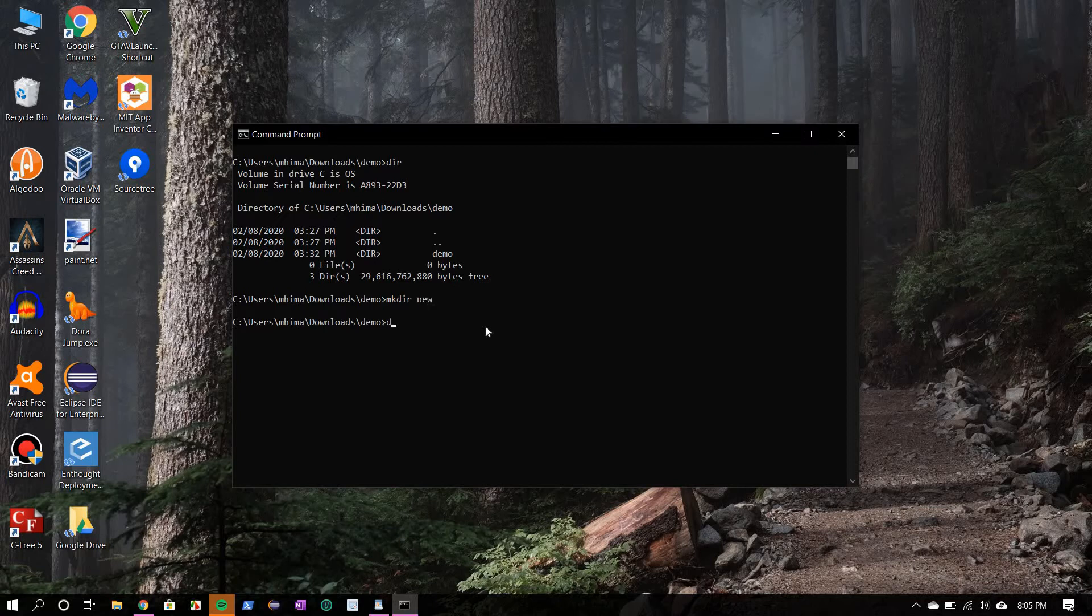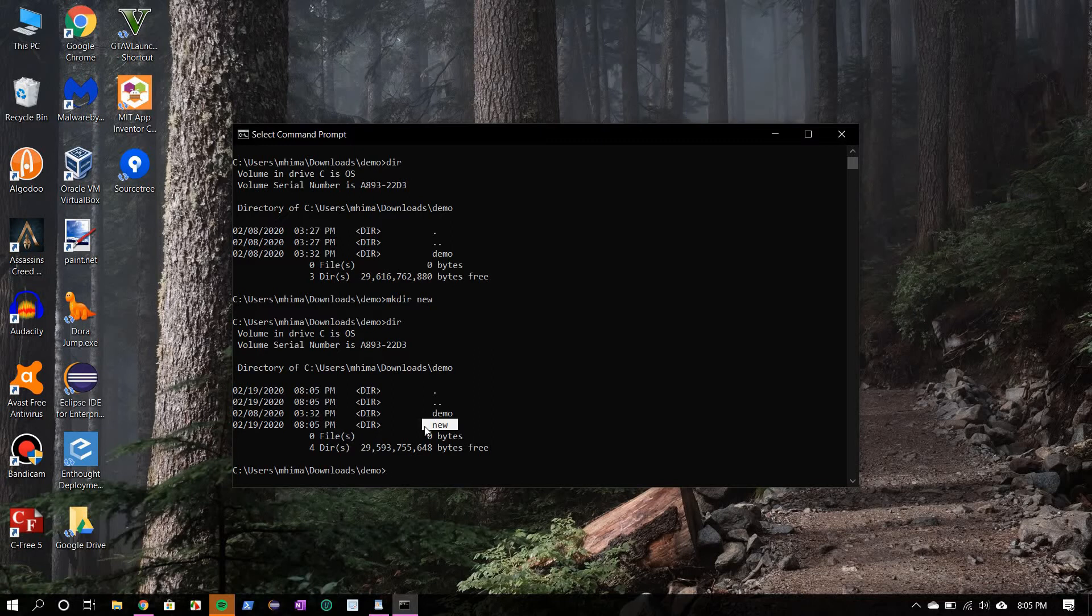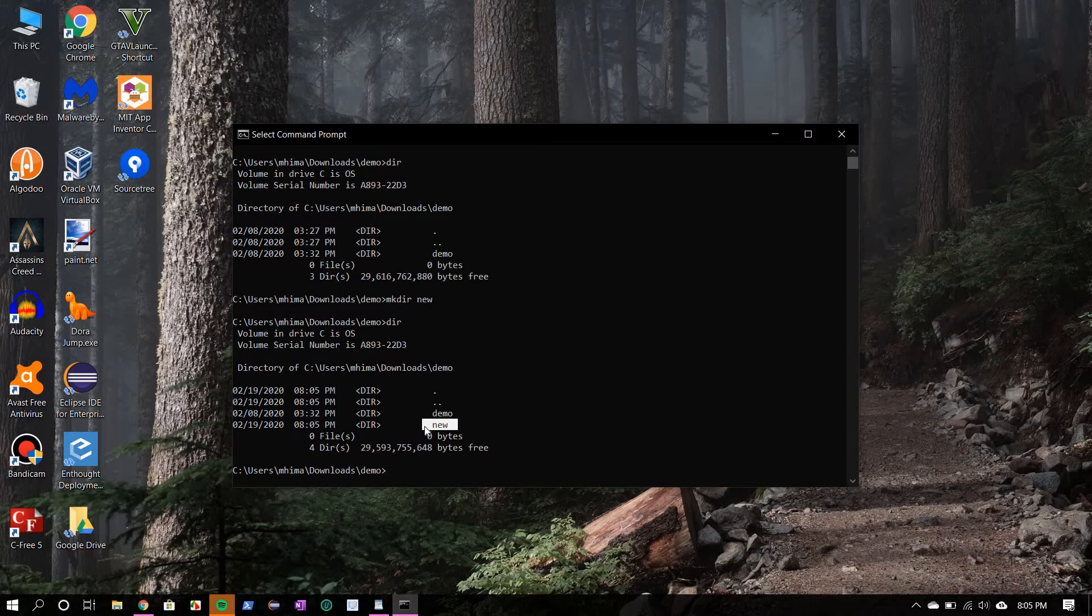Okay, now dir again, and you see a new directory has been created. Now these commands are written in a text file through the notepad application and then saved with a dot bat extension, which later can be executed to perform these commands. This is used to perform repetitive tasks in Windows.